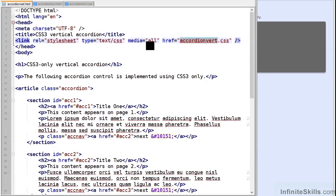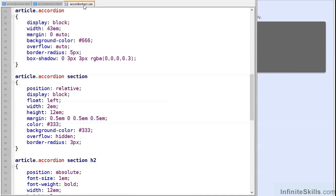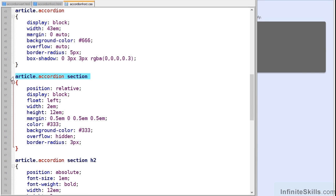We'll look at the horizontal accordion.css but the vertical is simply a variation. So first we size our outer accordion element. I've used a width of 43EM. Each section is then styled in its closed state. It's given a width of 2EM and a height of 12EM which is just enough to show the title in its vertical orientation.